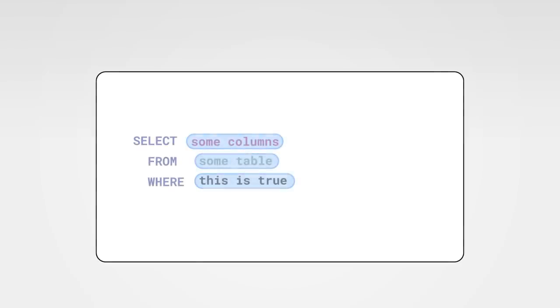Let's take a look at our first statement, the SELECT statement. It's pretty straightforward. SELECT some column FROM some table WHERE a certain condition is true. Let's try that.